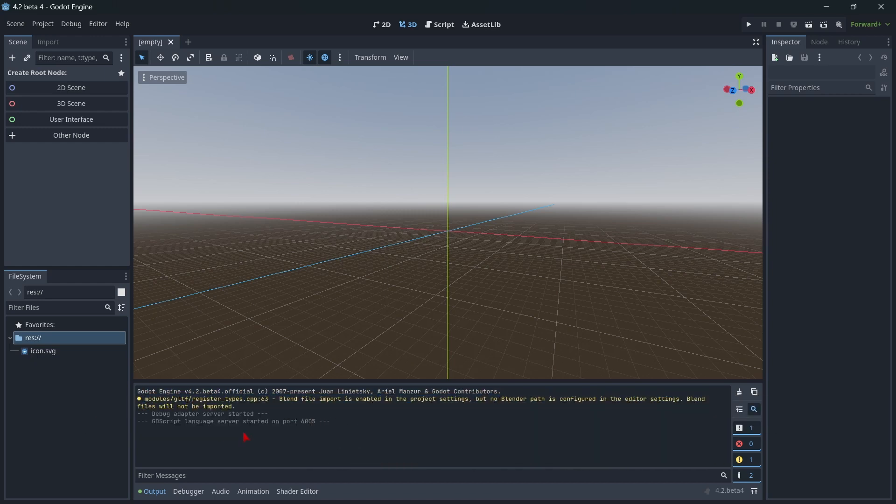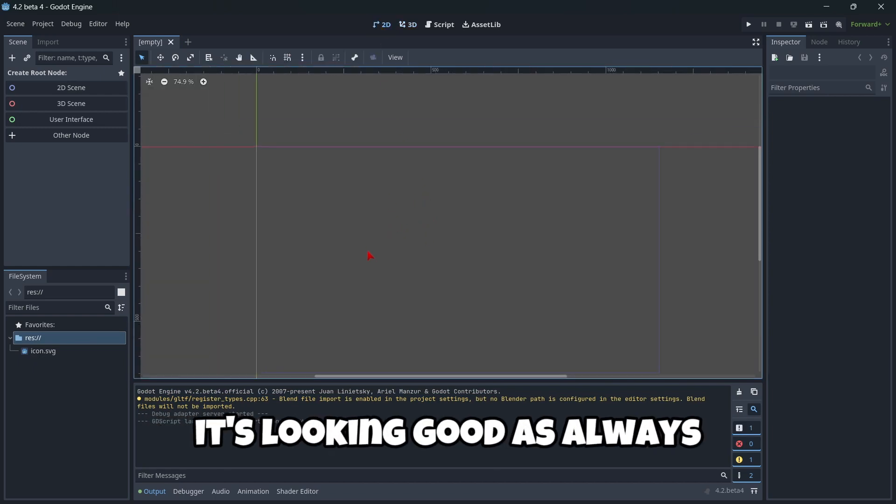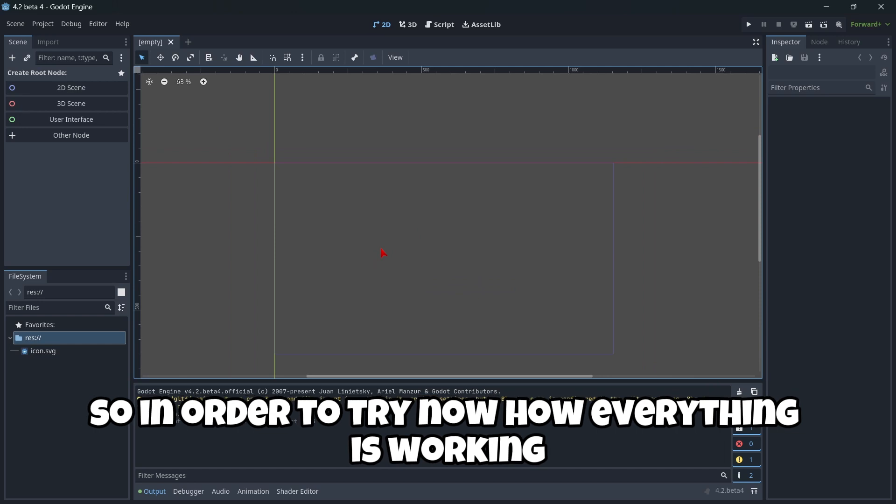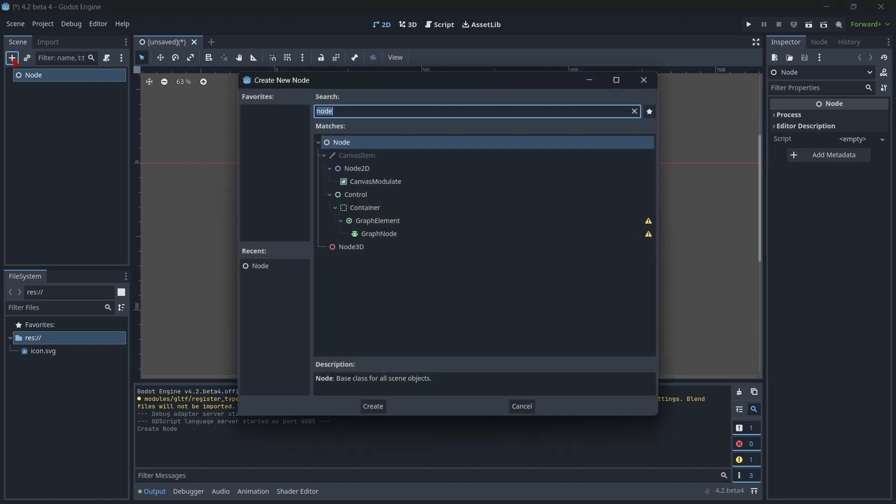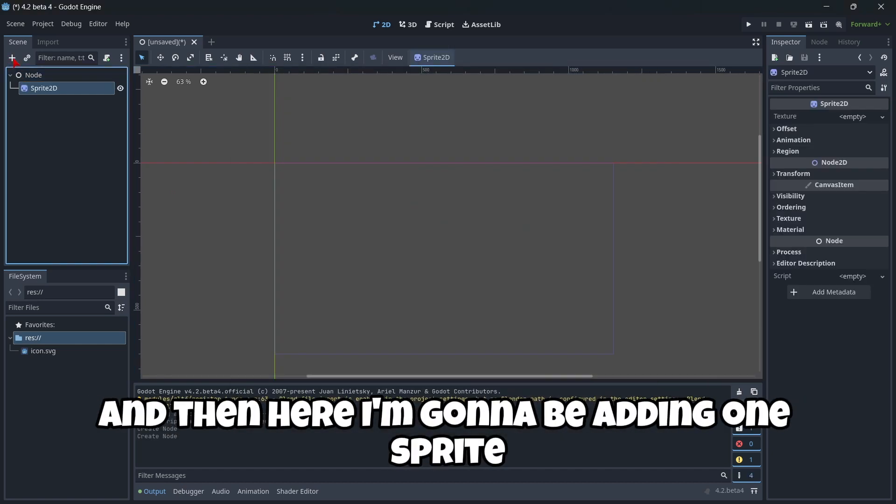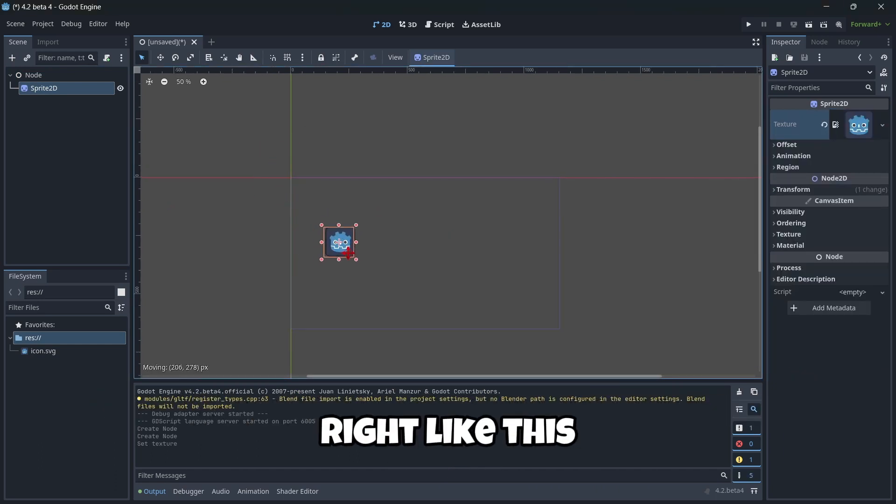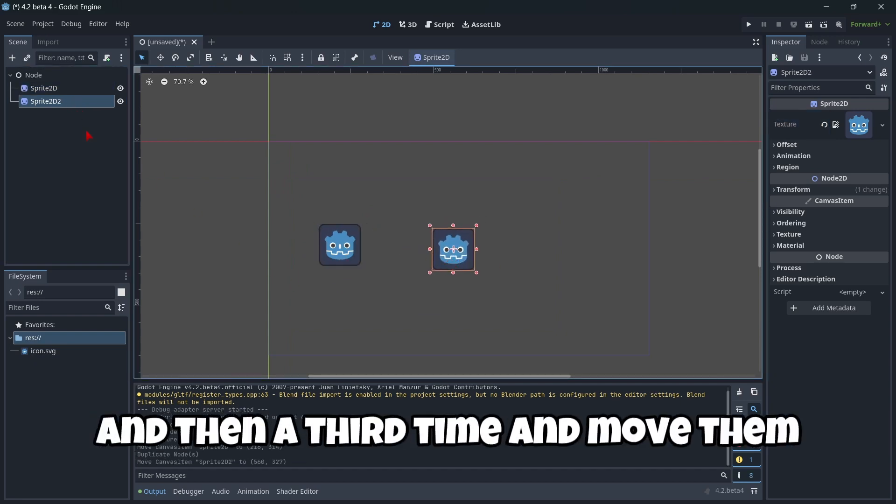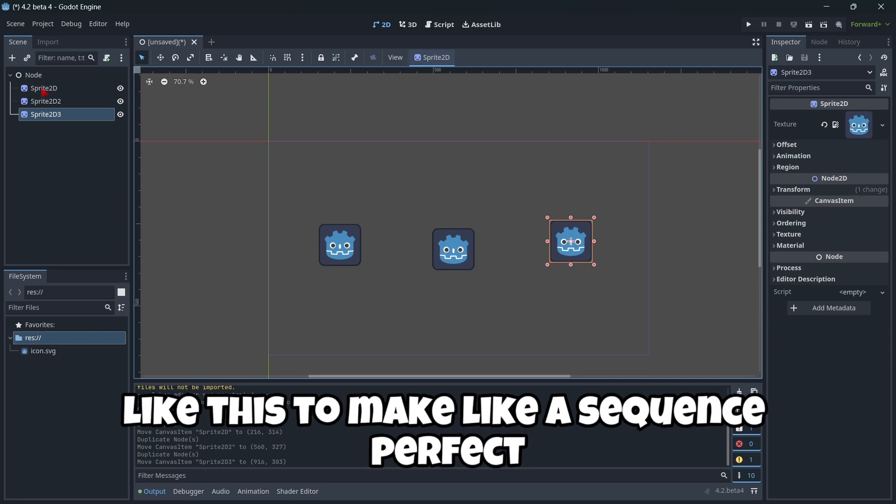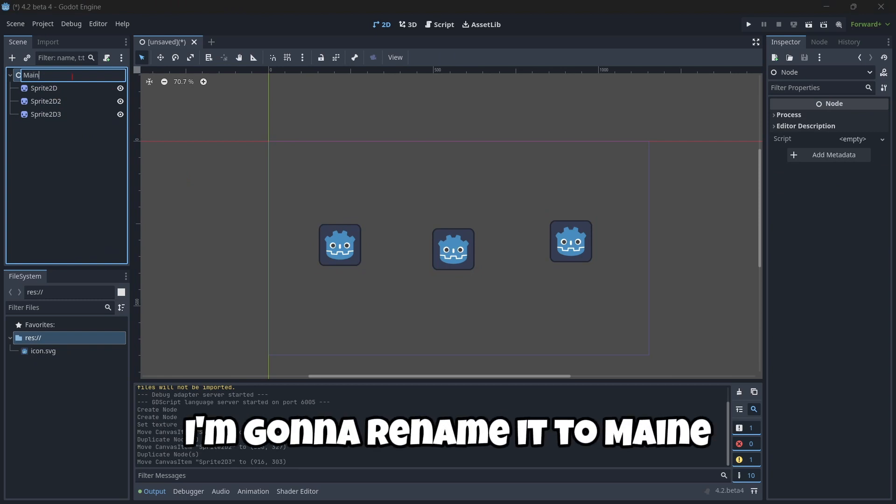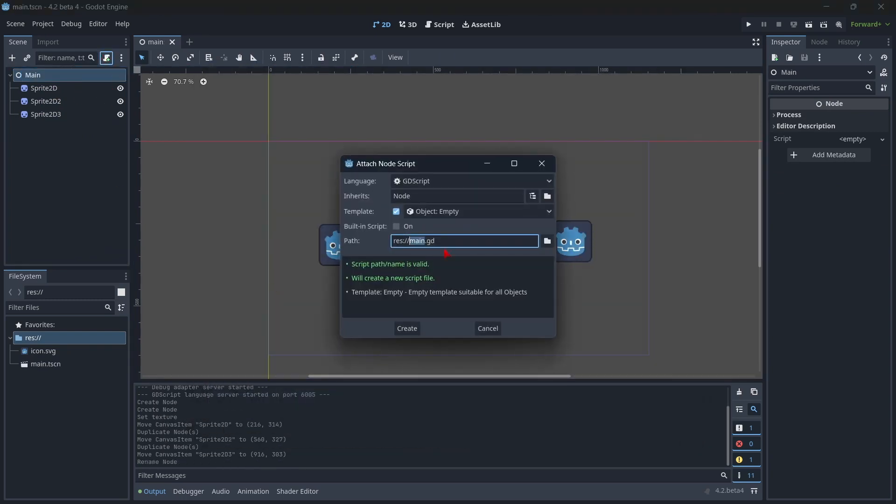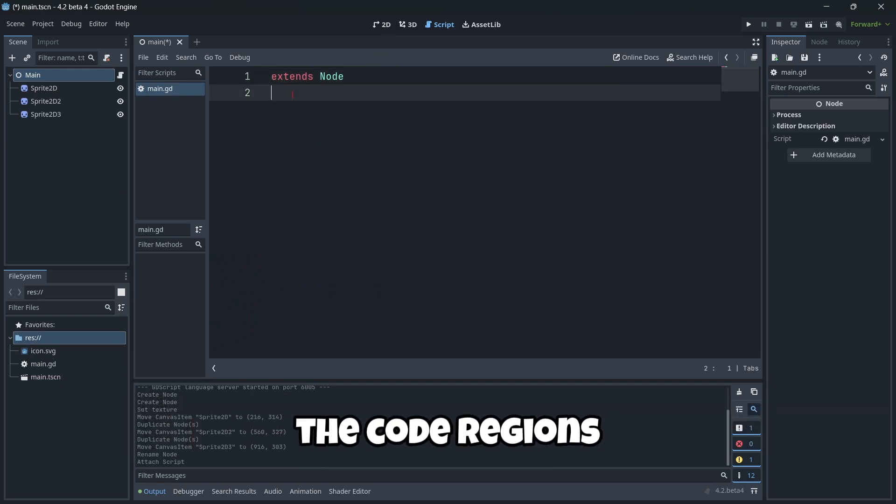I don't know. But well, everything besides that, it's looking good, as always. So, in order to be trying out how everything is working, let me just here create a node. And then here, I'm going to be adding one sprite. And I'm going to quick load the icon of Godot, like this. Move it right here, then I'm going to duplicate it one time and then a third time and move them. Like this, to make like a sequence. Perfect. And this node, I'm going to rename it to main. I'm going to save this scene. Then I'm going to create an empty script and I'm going to be explaining some things here.